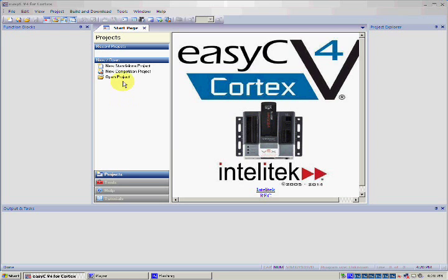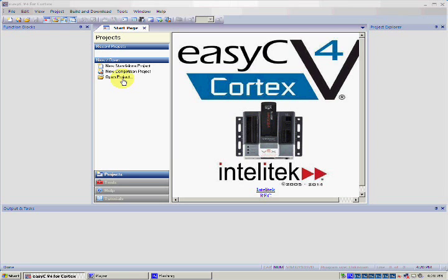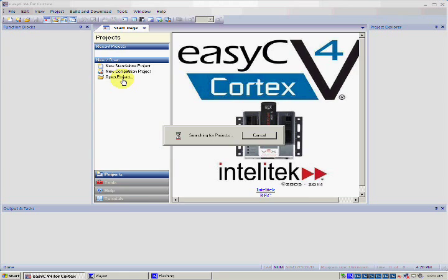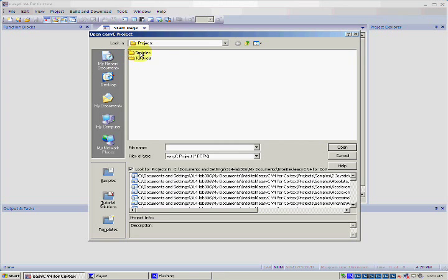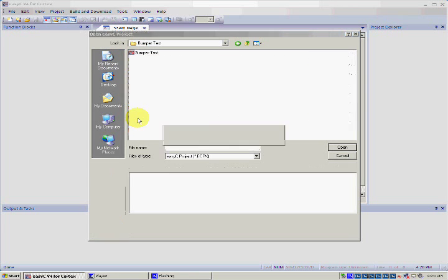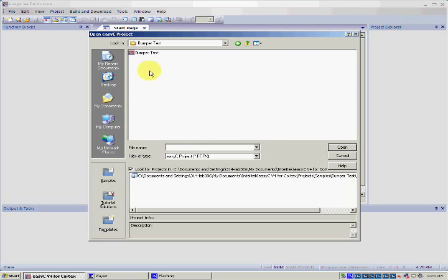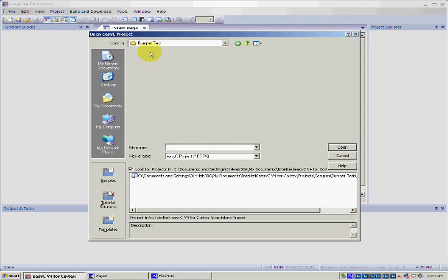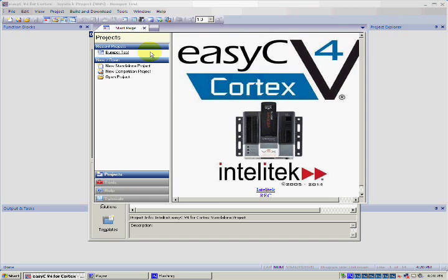With EZC open, let's click on Open Project, then double click Samples, again with Bumper Test, and finally double click the EZC Bumper Test file inside.